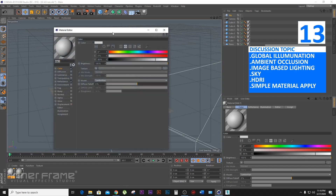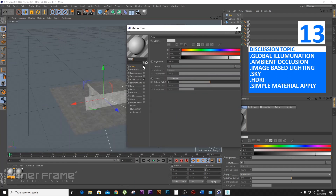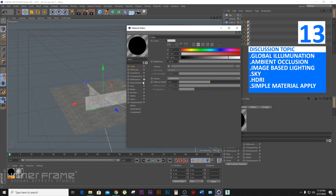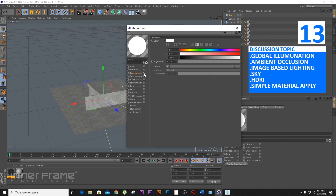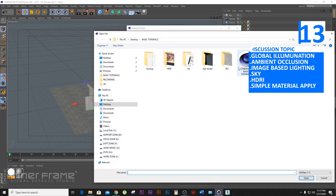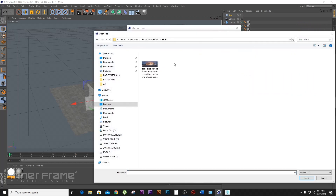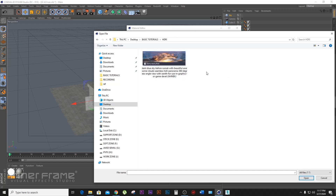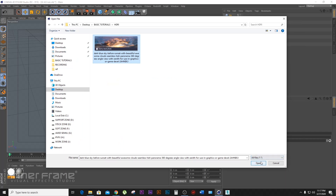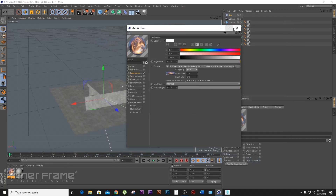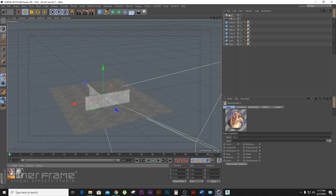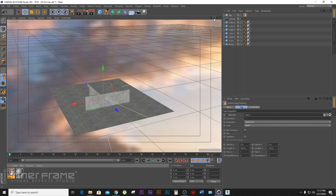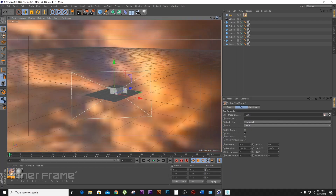We use the HDRI — the color, the reflectance, the luminance. We have the HDRI ready for the HDRI, and we have the HDRI environment. Then we have the HDRI image.